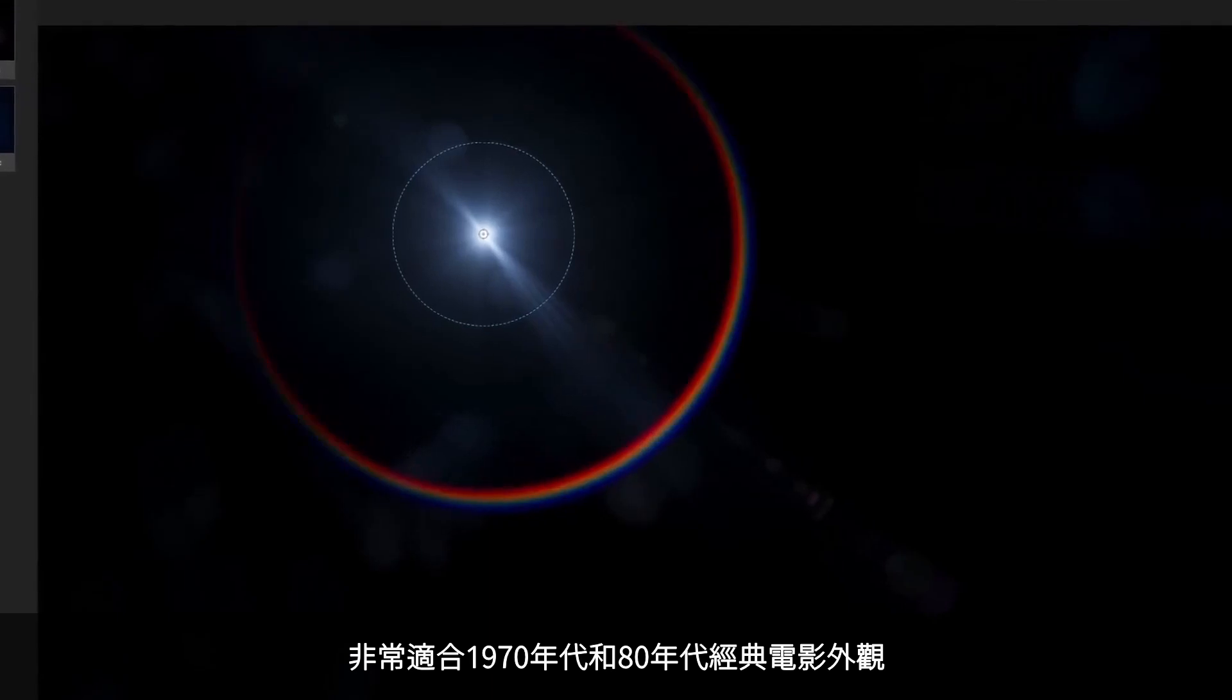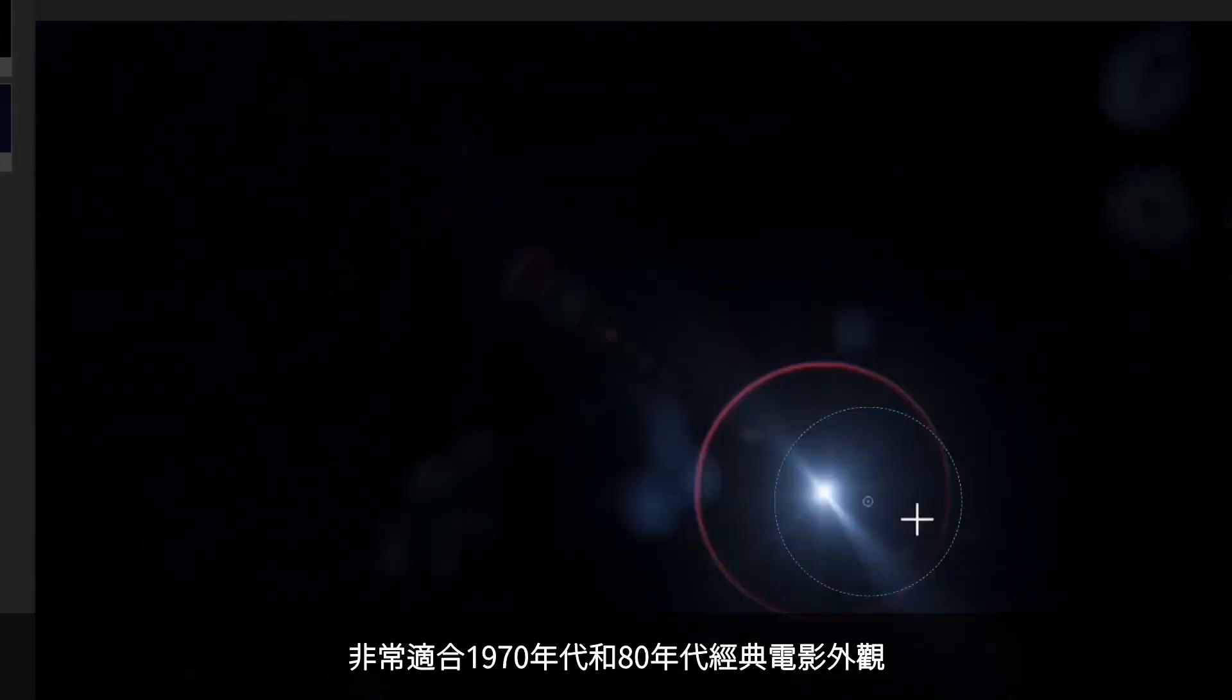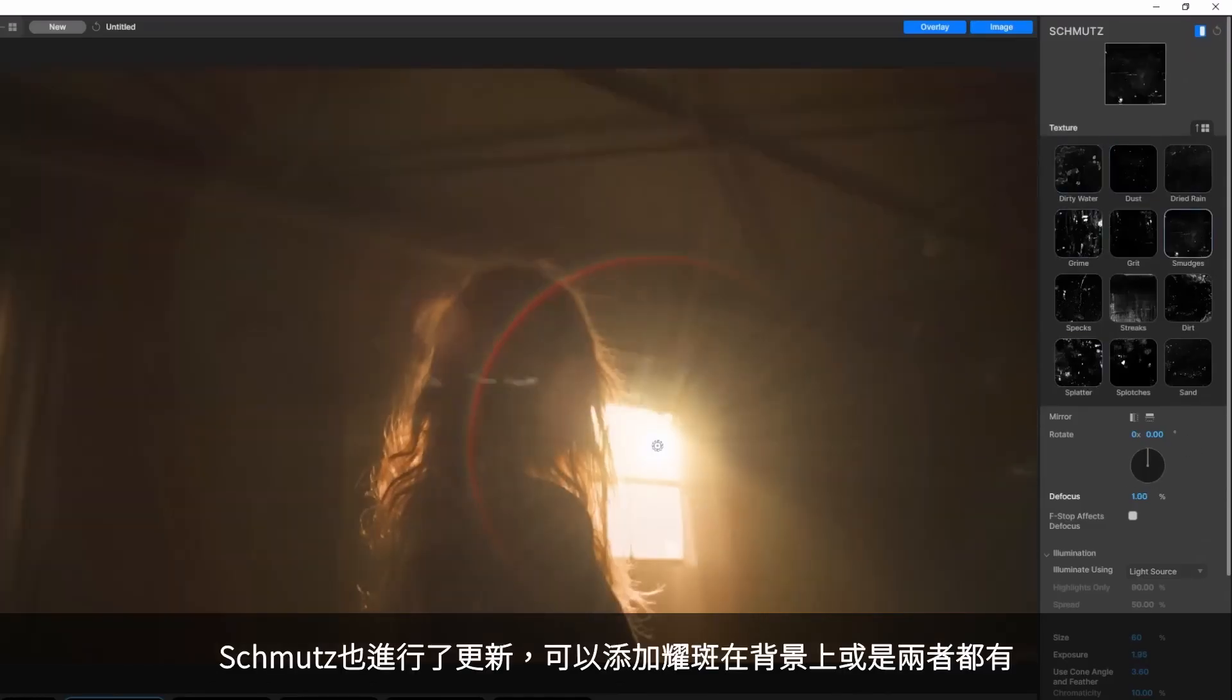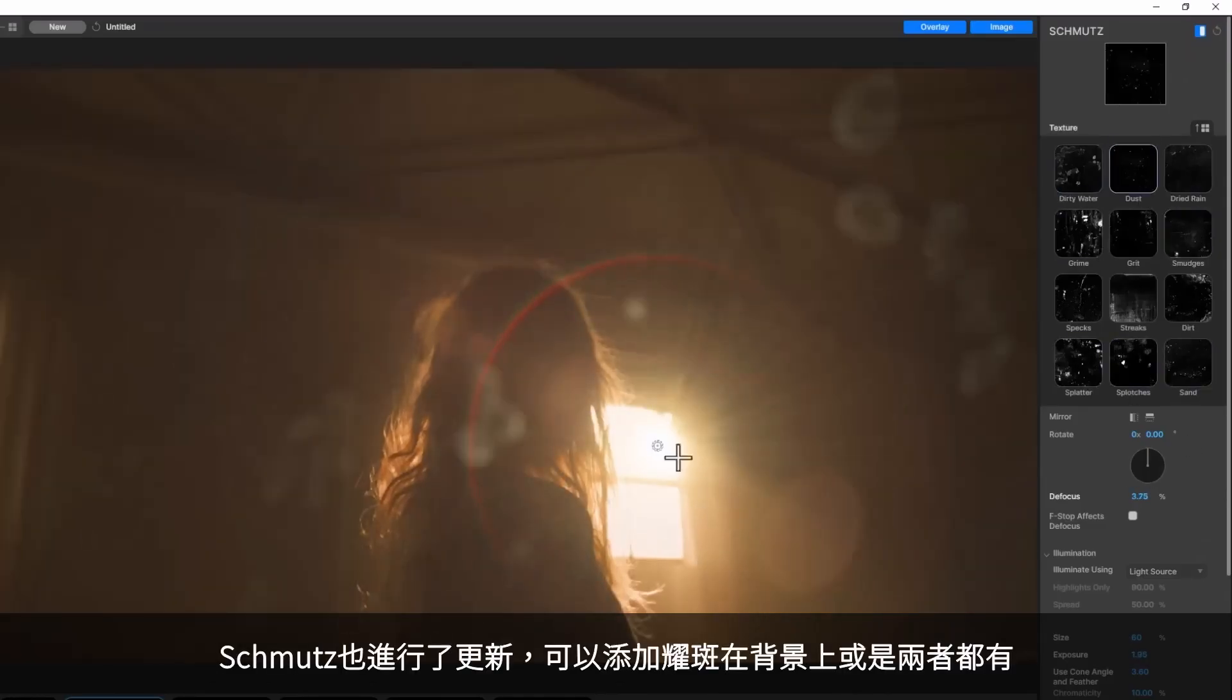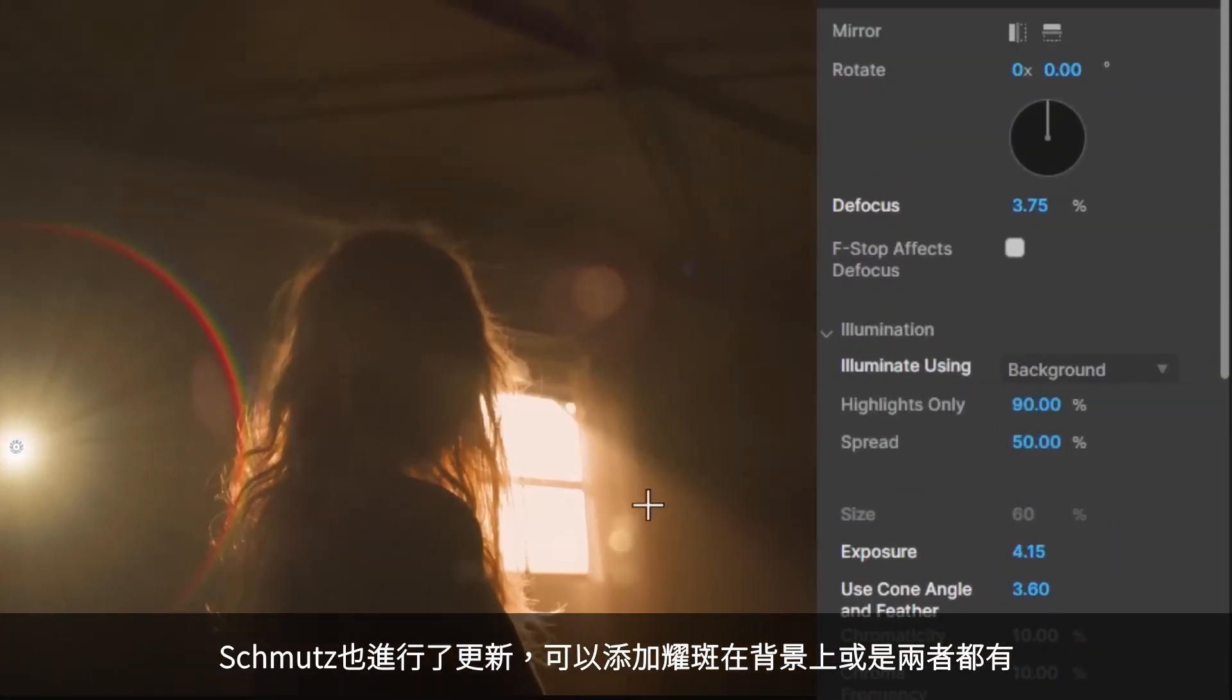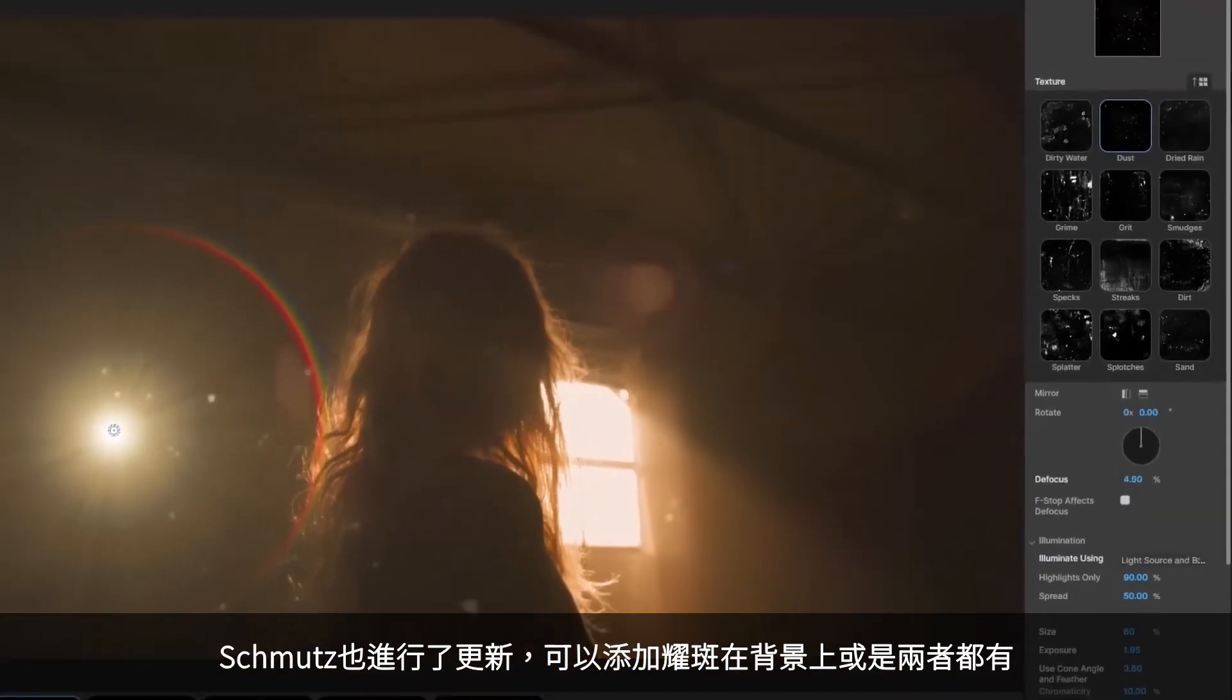Real Lens Flares also adds a new ring projection, which is great for those classic 1970s and 80s movie looks. And in what is sure to be a favorite, Schmutz can now be illuminated by the background, or your flare, or both.